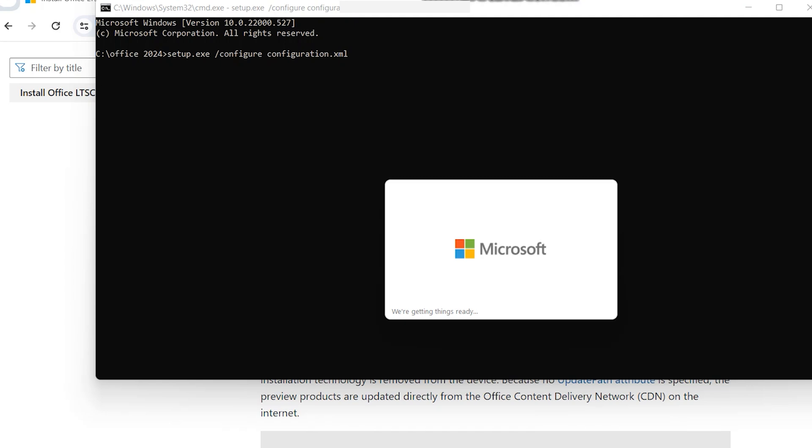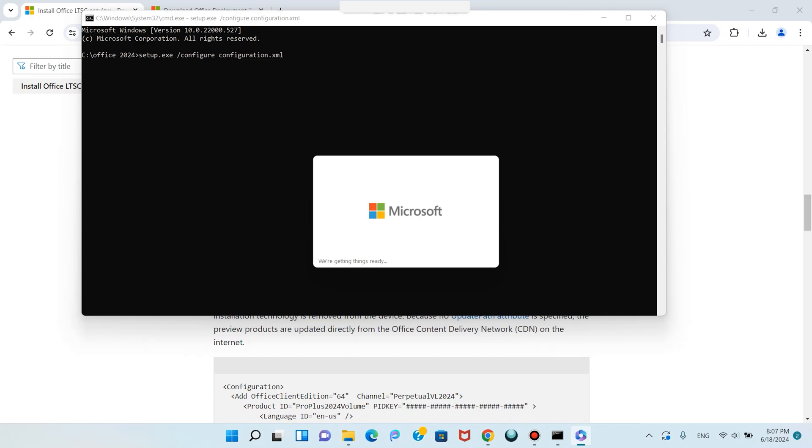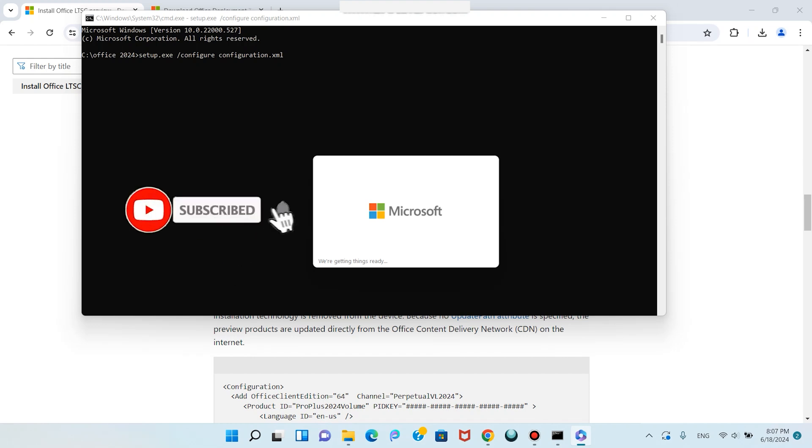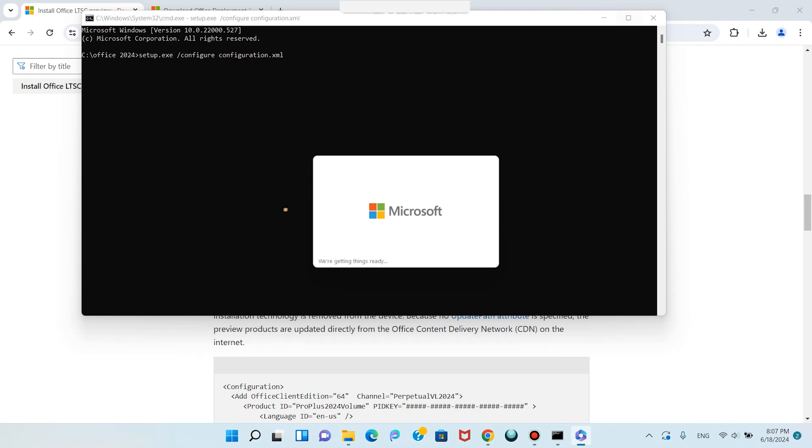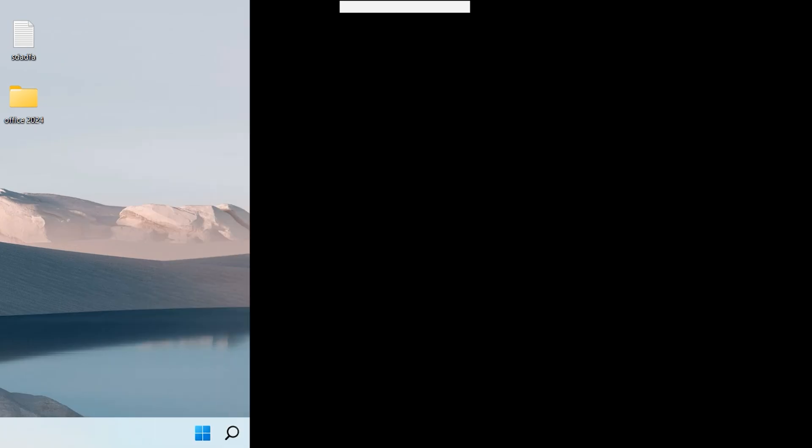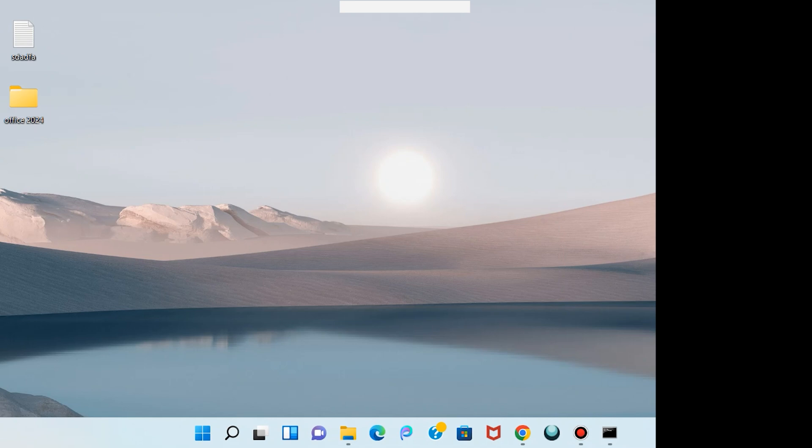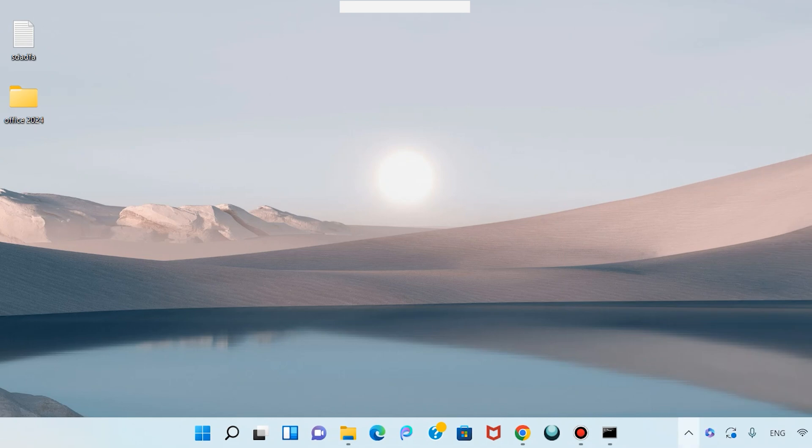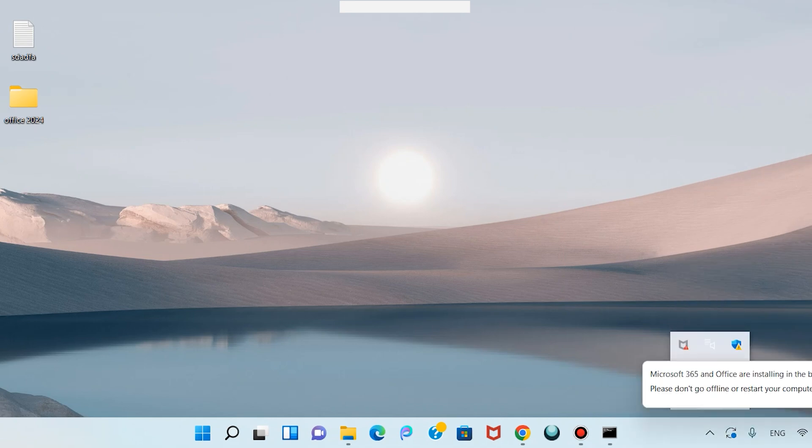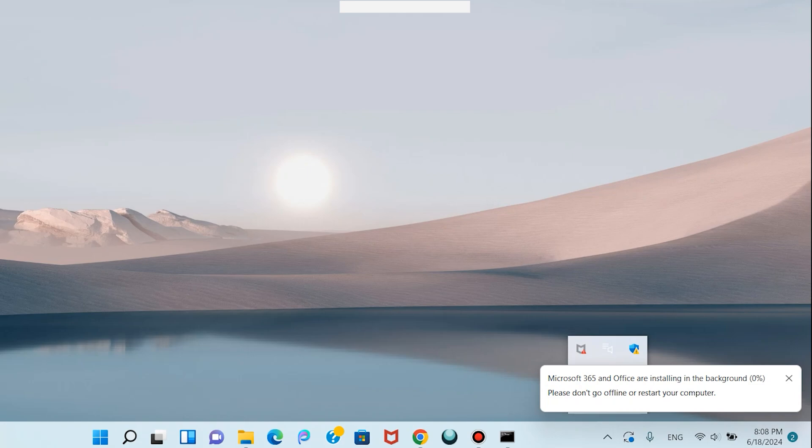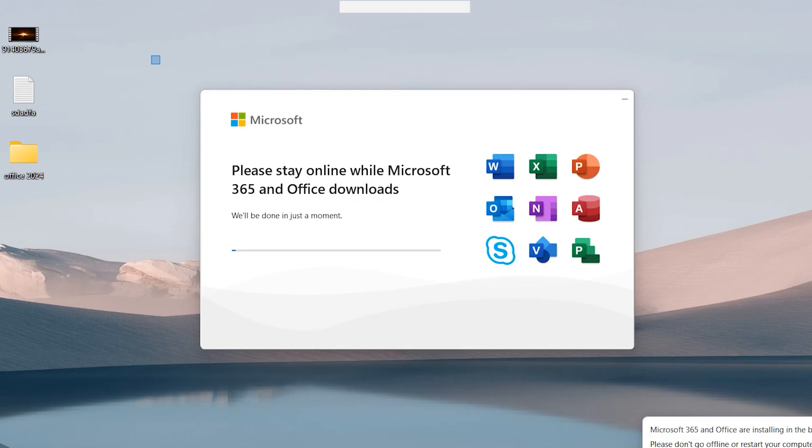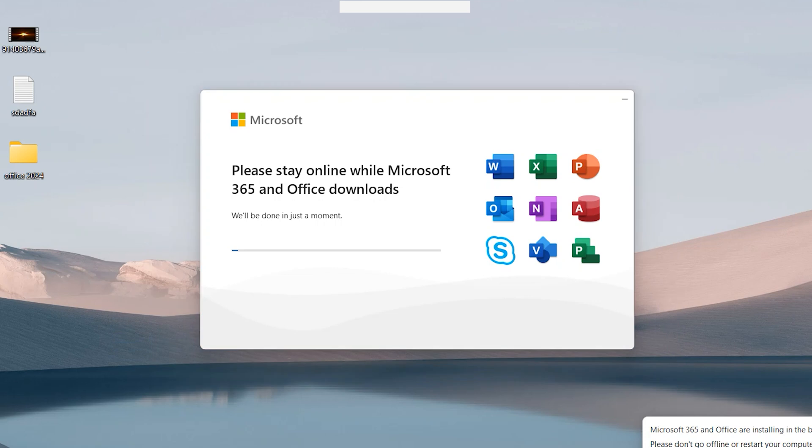The installation has started. Don't forget to like this video. If you are new here, subscribe to the channel for more useful content like this. It will take a few moments. Come back here, click on Office. It's at zero percent. Just wait. It's starting to get all files.